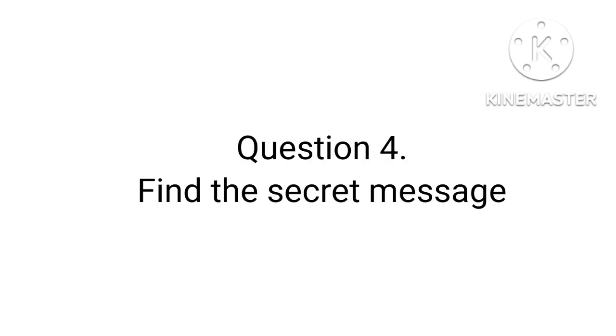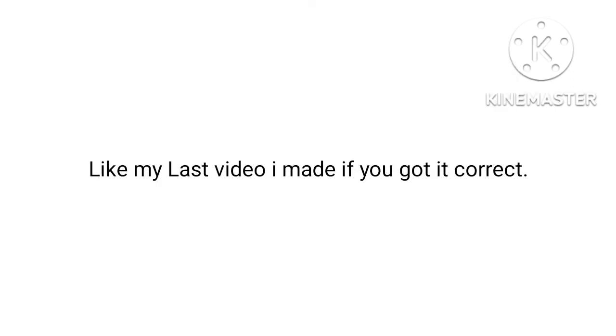Question number four: find the secret message. This is the easy part by the way. Watch my last video I made if you got it correct.